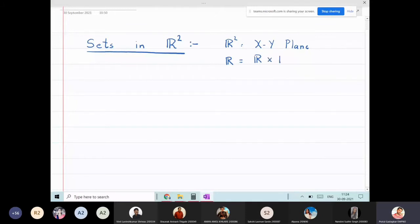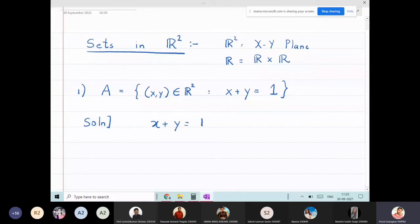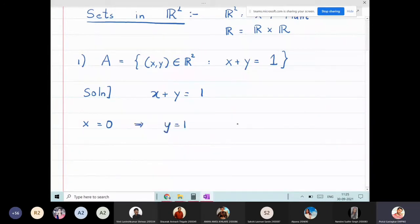The first set we will draw is set A: the set of all (x, y) in R² such that x + y = 1. If I put x = 0, I get y = 1, so the coordinate is (0, 1). If I put y = 0, I get x = 1, so the coordinate is (1, 0).